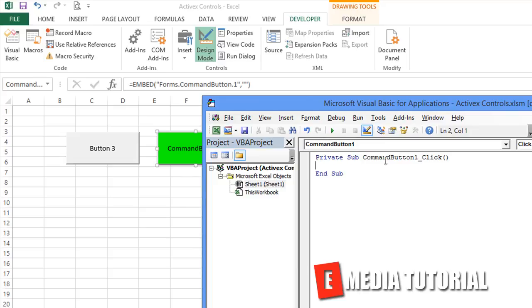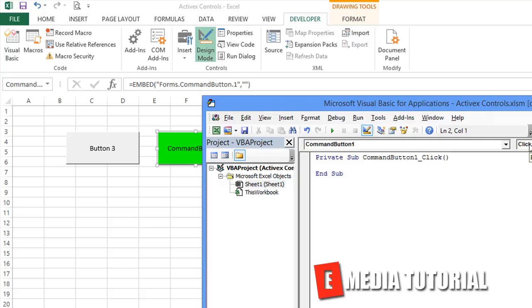And within that sheet, you have command button one underscore click. Now, if you had renamed the name of it, it might say btn1 or whatever you renamed it to underscore click. But anyway, this is a click event, just like you just saw the events for worksheet events. This is the same deal.